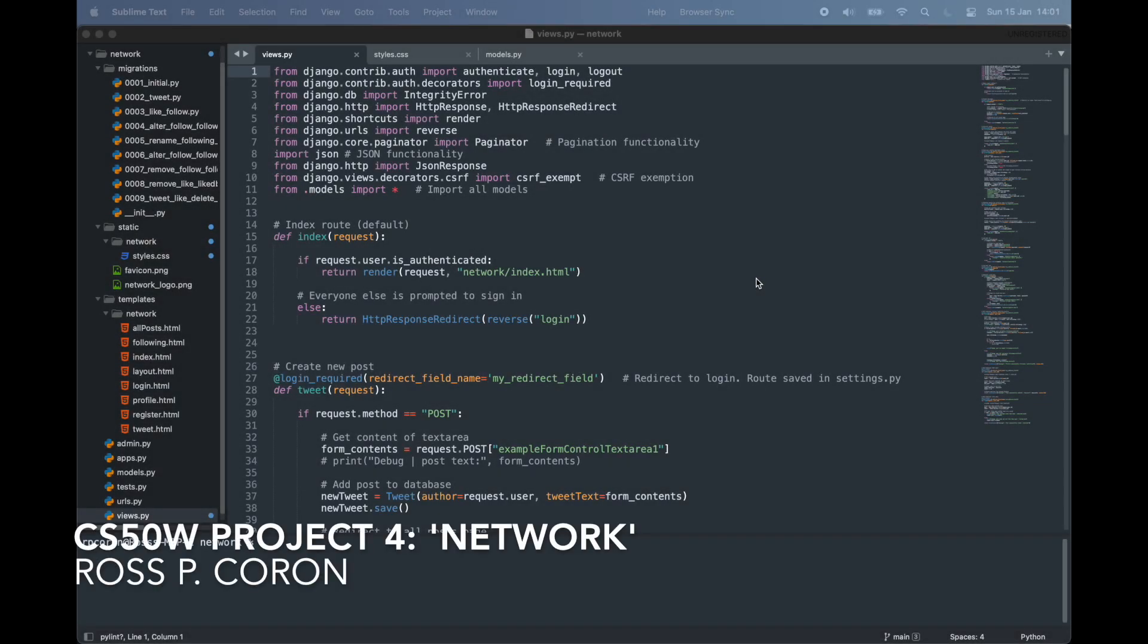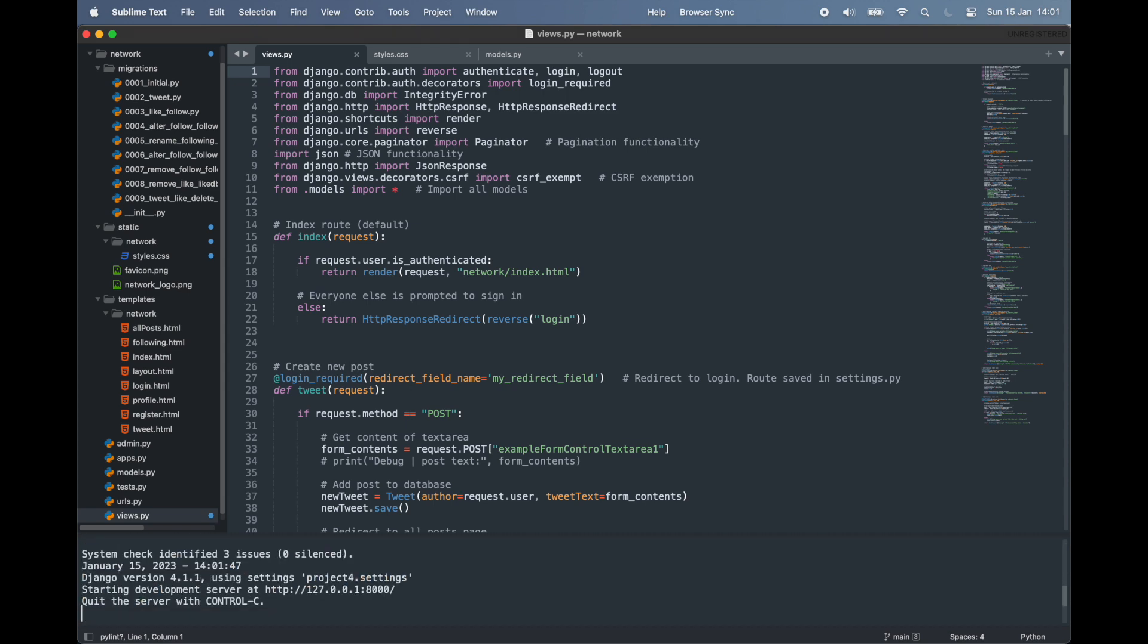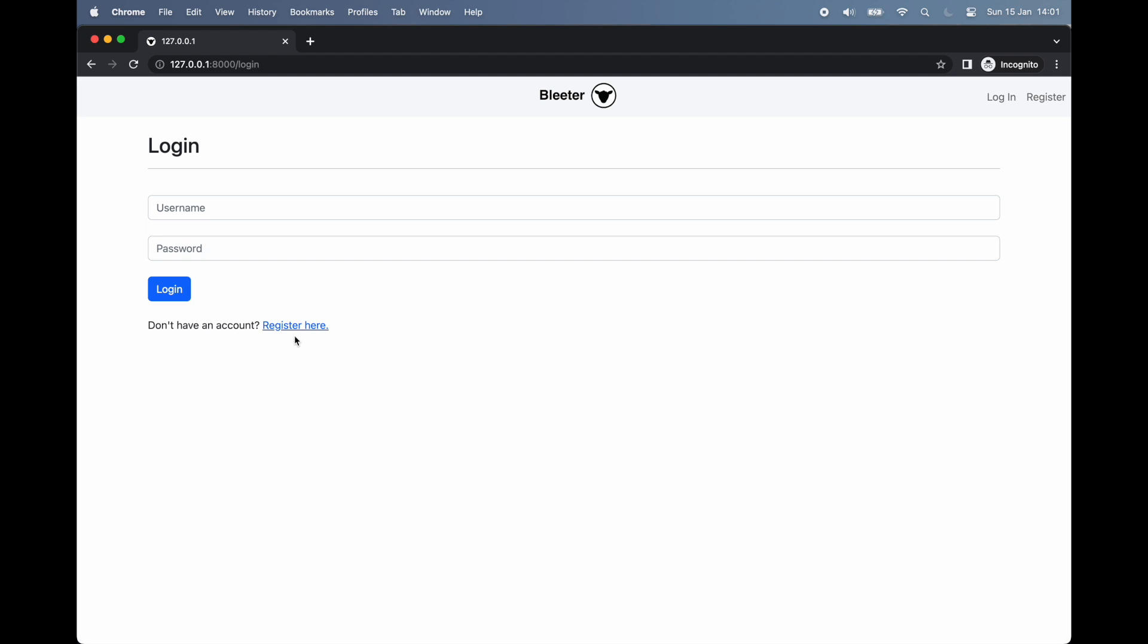Hello world and welcome back. My name is Ross and this is my implementation of Network as part of Harvard's CS50 web programming course. Written primarily in JavaScript and Python using the Django framework, this application, which I've called Bleeter, is a simple, muscless re-implementation of Twitter.